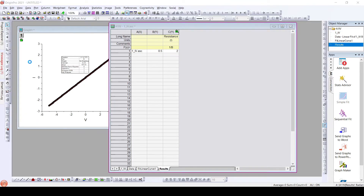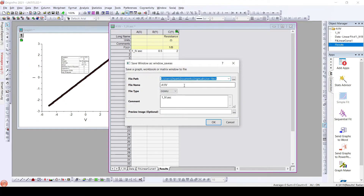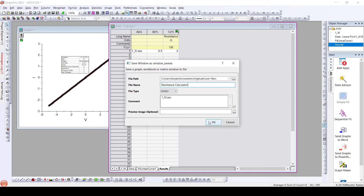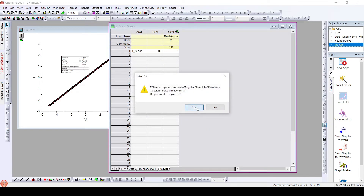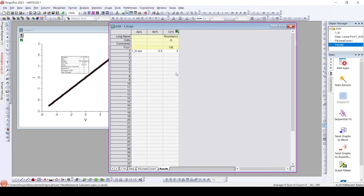Save the workbook as an analysis template. I will rename this file as 'resistance calculator'. When I rename this it will ask me to replace the existing file — I will replace it. So here we have the workbook template saved.